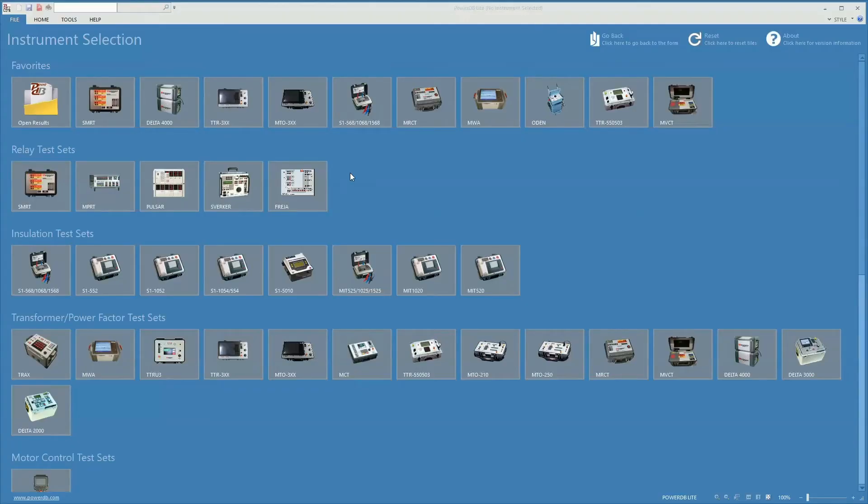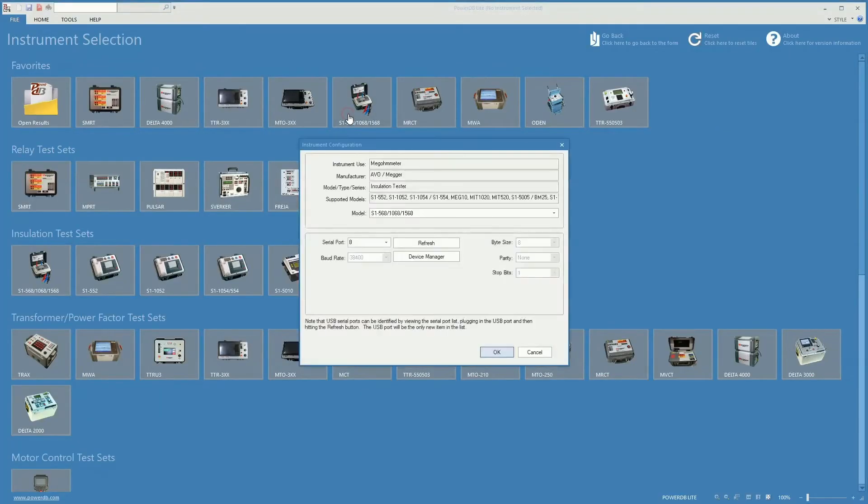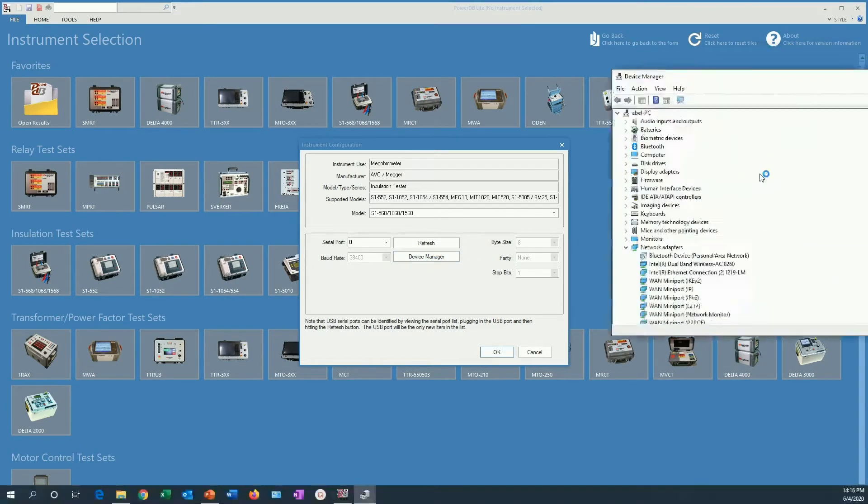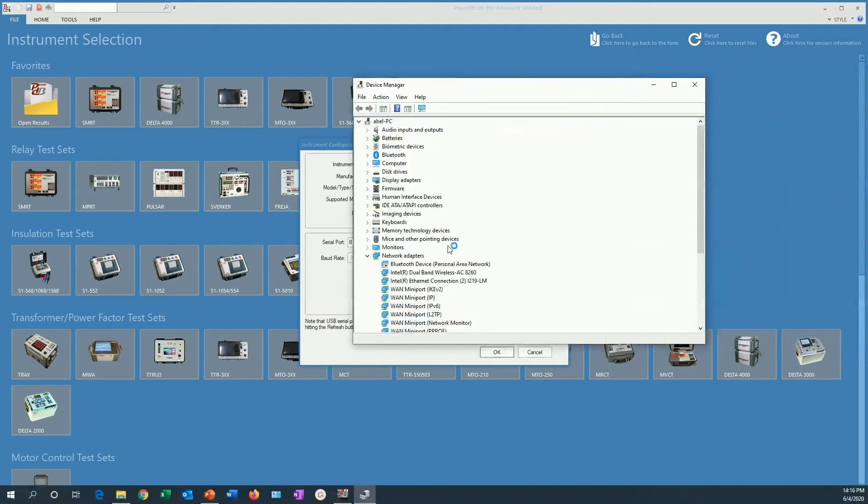To live stream data from a test on an S1 insulation tester, let's connect to it using PowerDB. We will use serial port number 8. We can go to the device manager if you have any question on which serial port we are using.